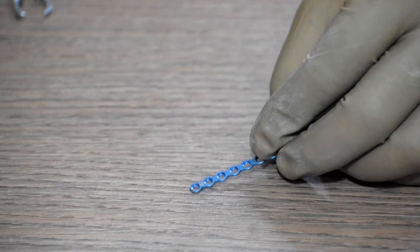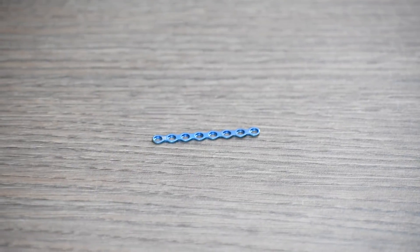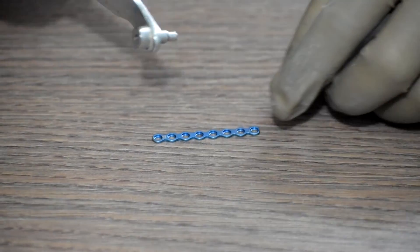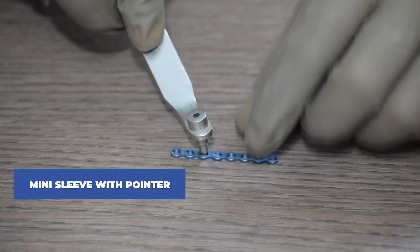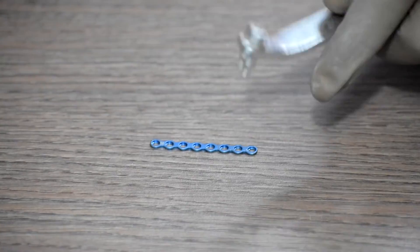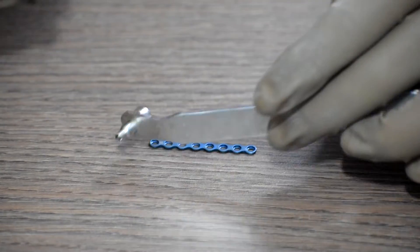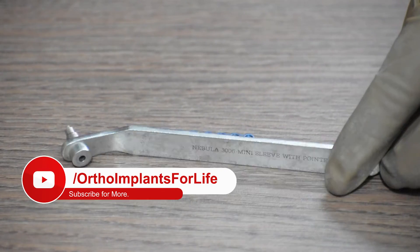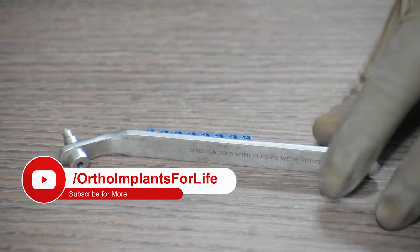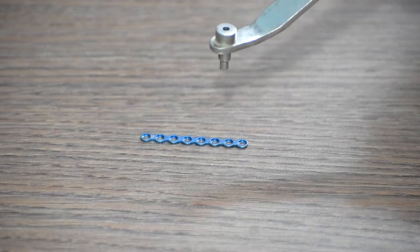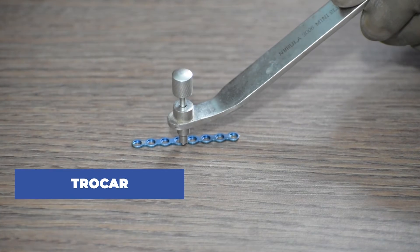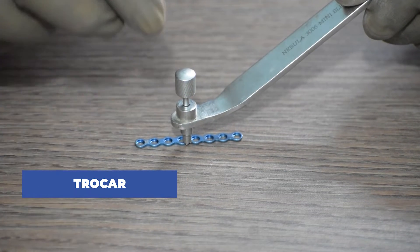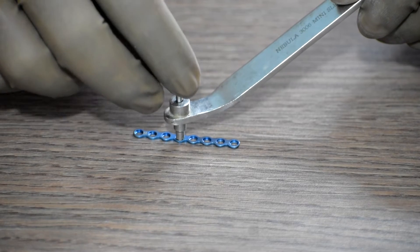Thereafter, we will have to fix the screws. For that, we will first take the mini sleeve with pointer. After we place this mini guide in the hole of the mini plate, we then use the trocar or the pointer to clean any soft tissues stuck in between.